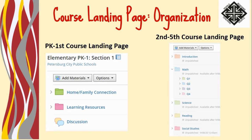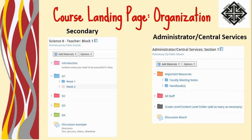For pre-K through first grade educators, you may add to this, but we ask that you do not take away. For our secondary teachers, we are asking you to organize your course by quarter. Since you teach one subject area, we felt that this would be easier for you to navigate and to organize so that you can add to and moderate additional sections.